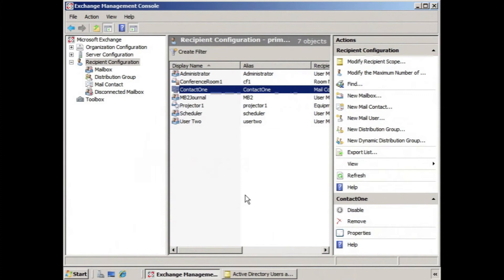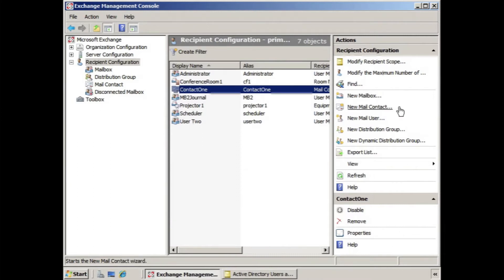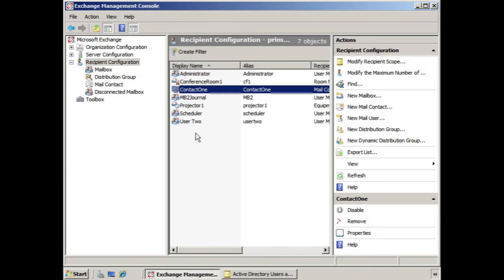Now, you may be wondering, what exactly is a new mail user? Well, it's very similar to a new mail contact in that you have an individual that you don't want to create a mailbox for on the Exchange server, but you want them to appear in the global address list.